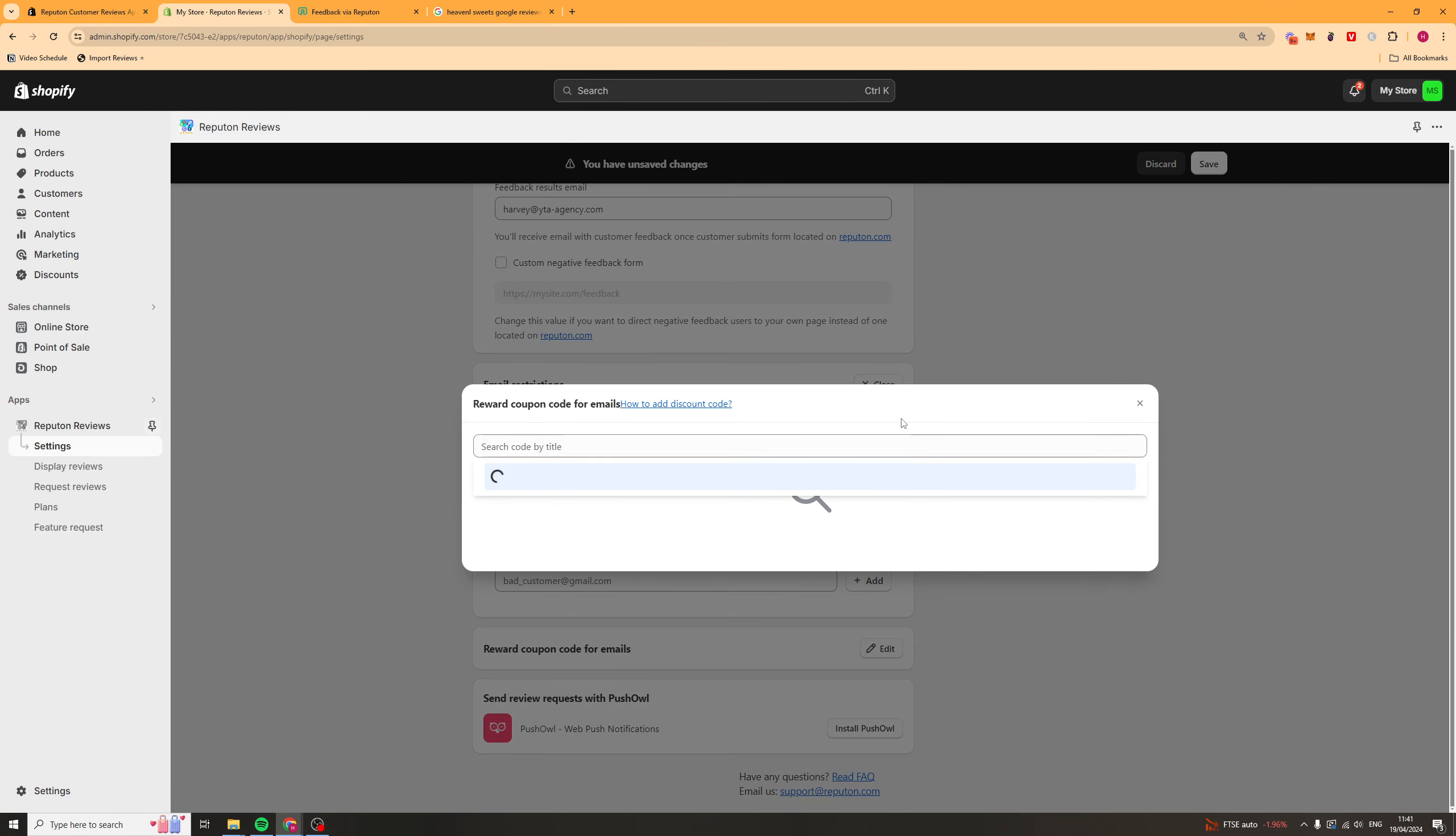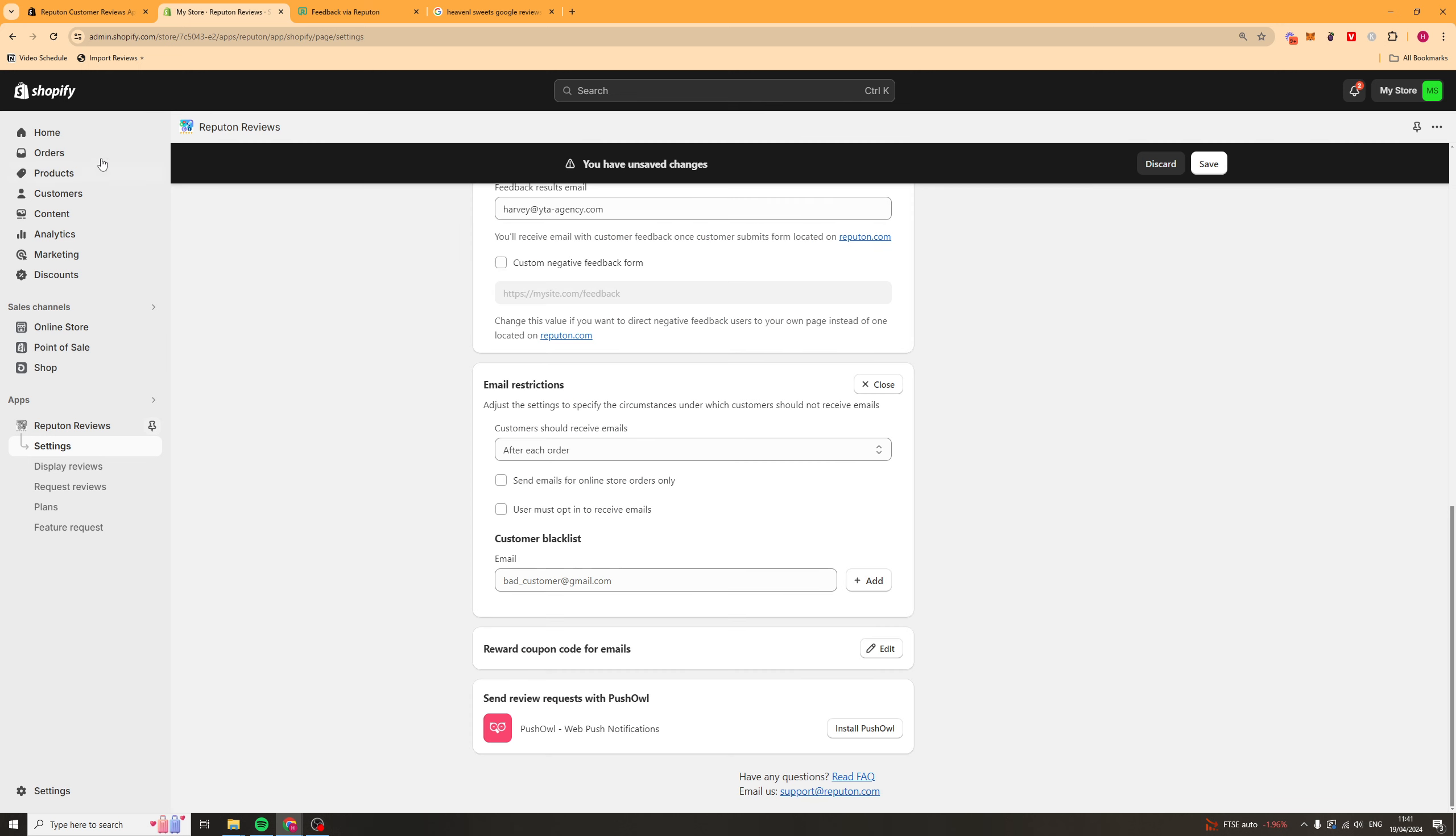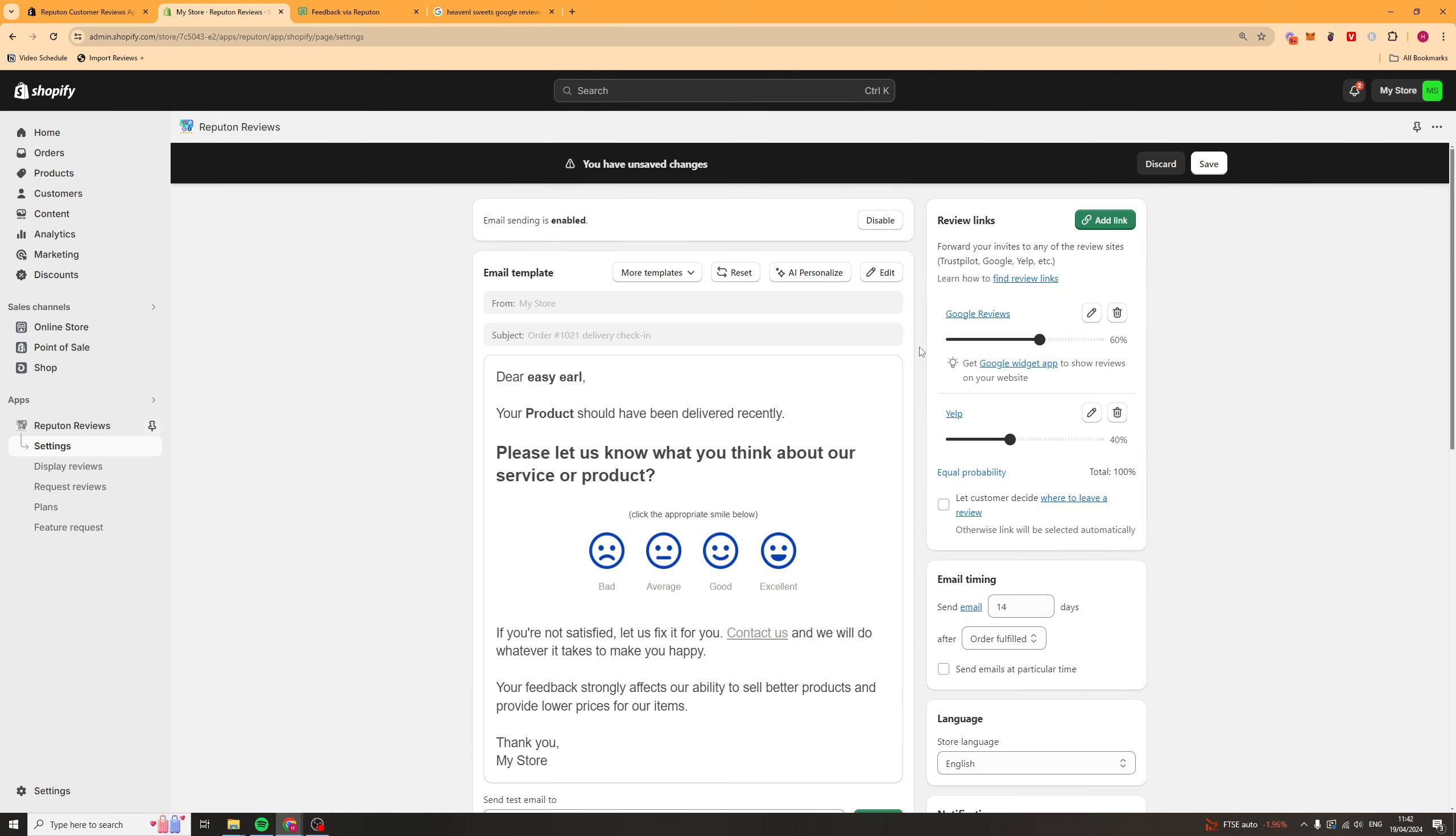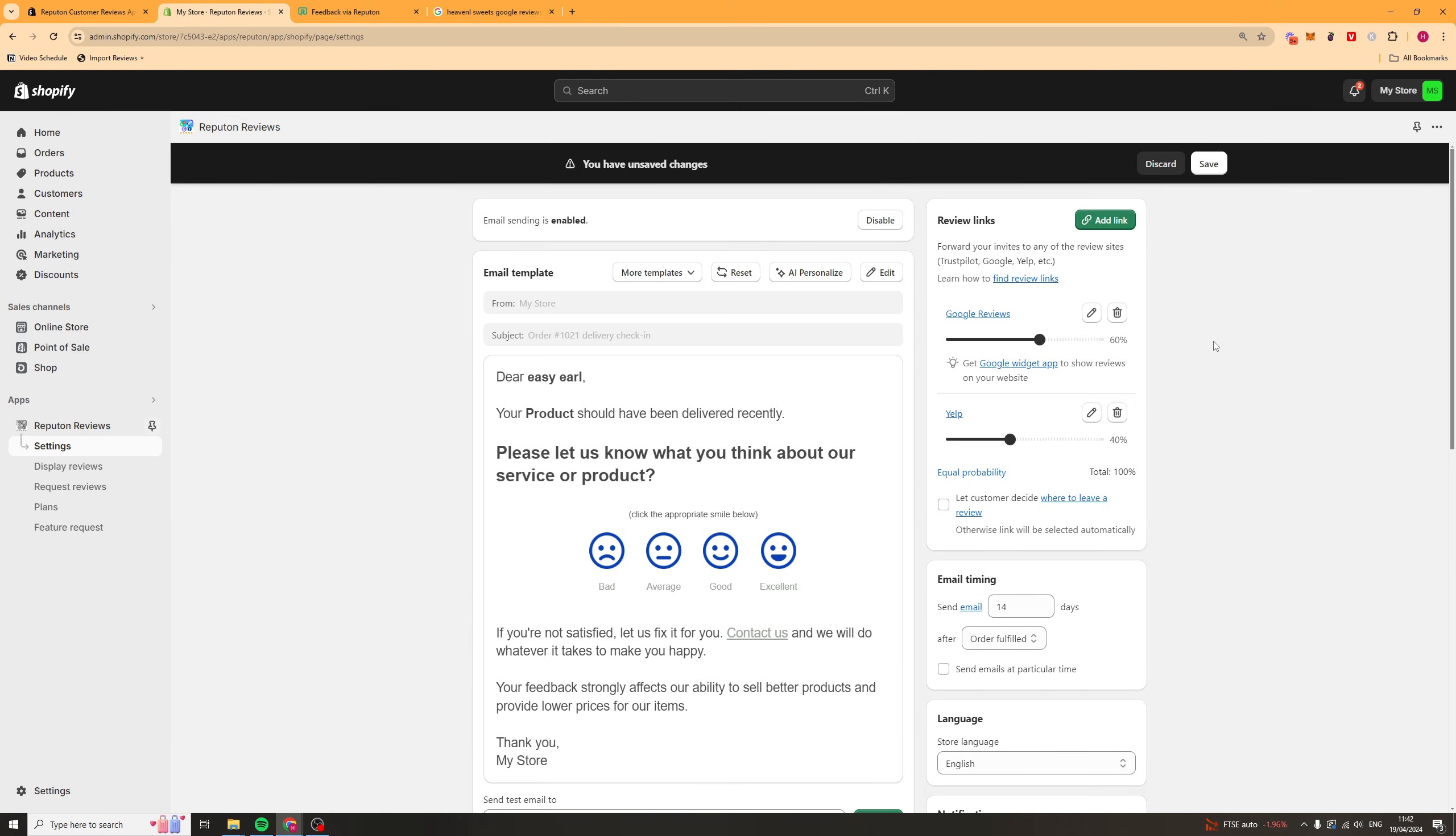Next up, we've got rewards. So, you can actually go ahead and create a coupon code. And we can go ahead and do that inside of our store. So, we can go to discounts, add that discount code. And we can set that as an incentive for people to go ahead and actually give us a review. So, that they can get a discount off the next order, that kind of thing.